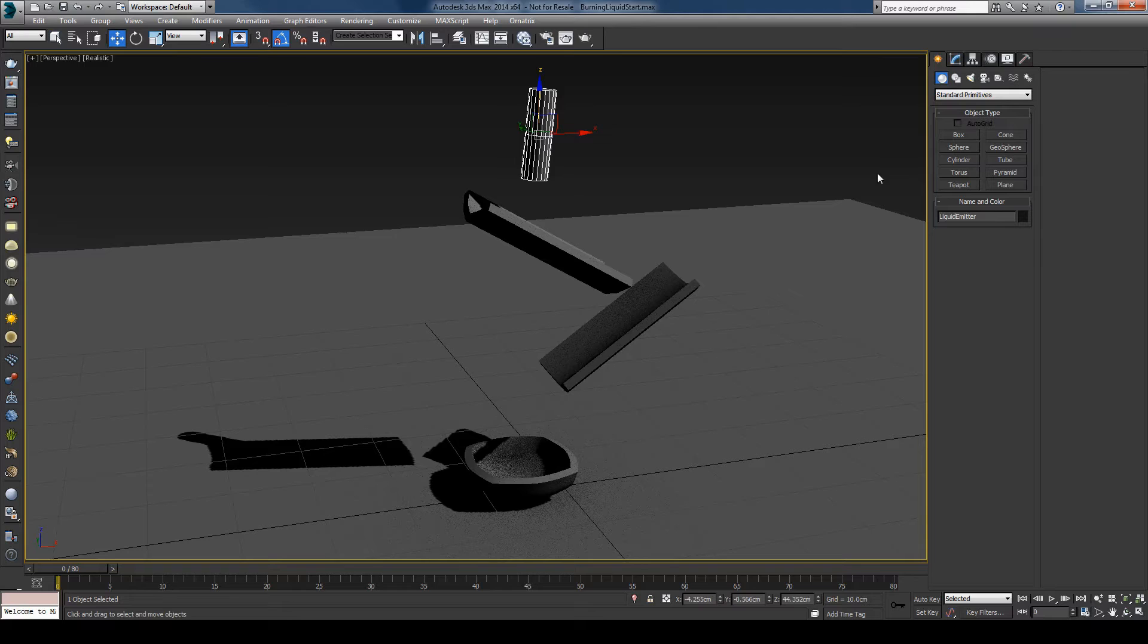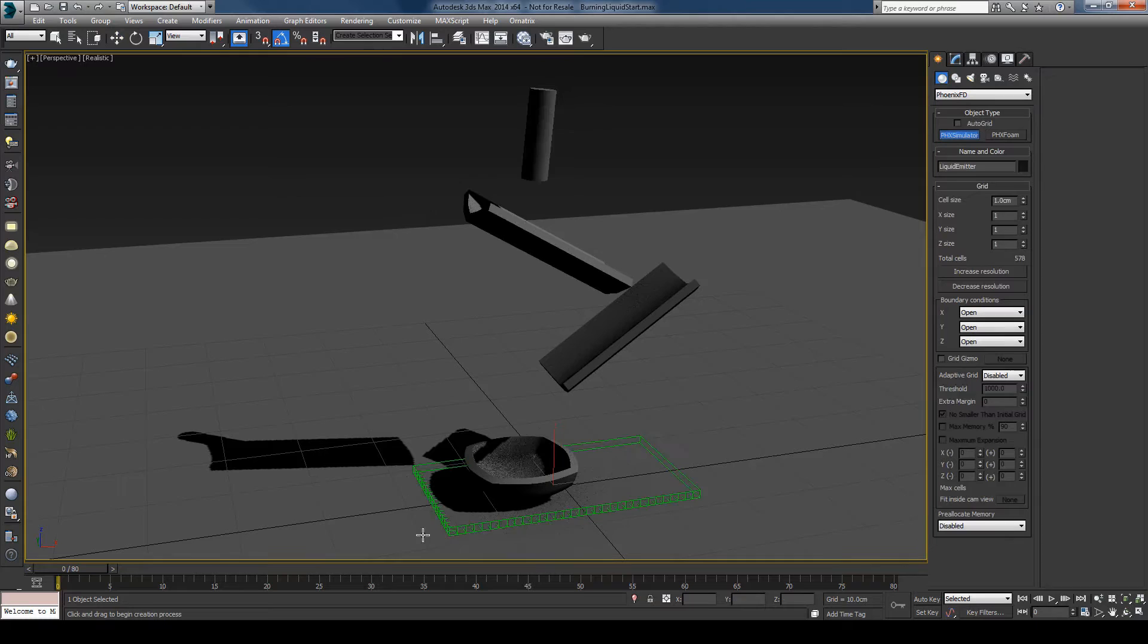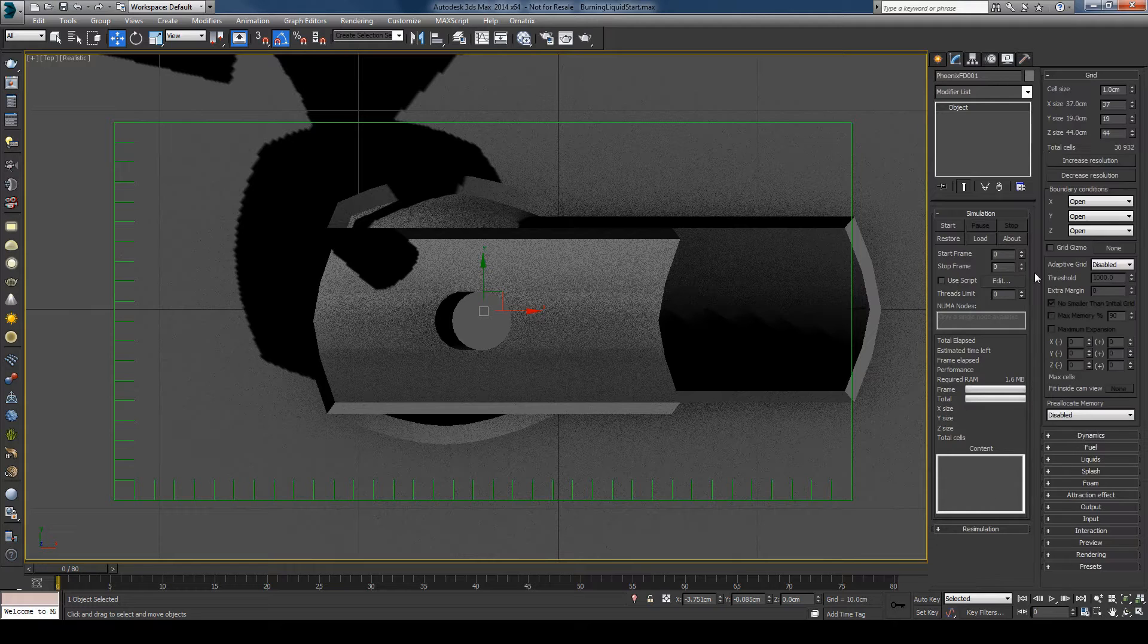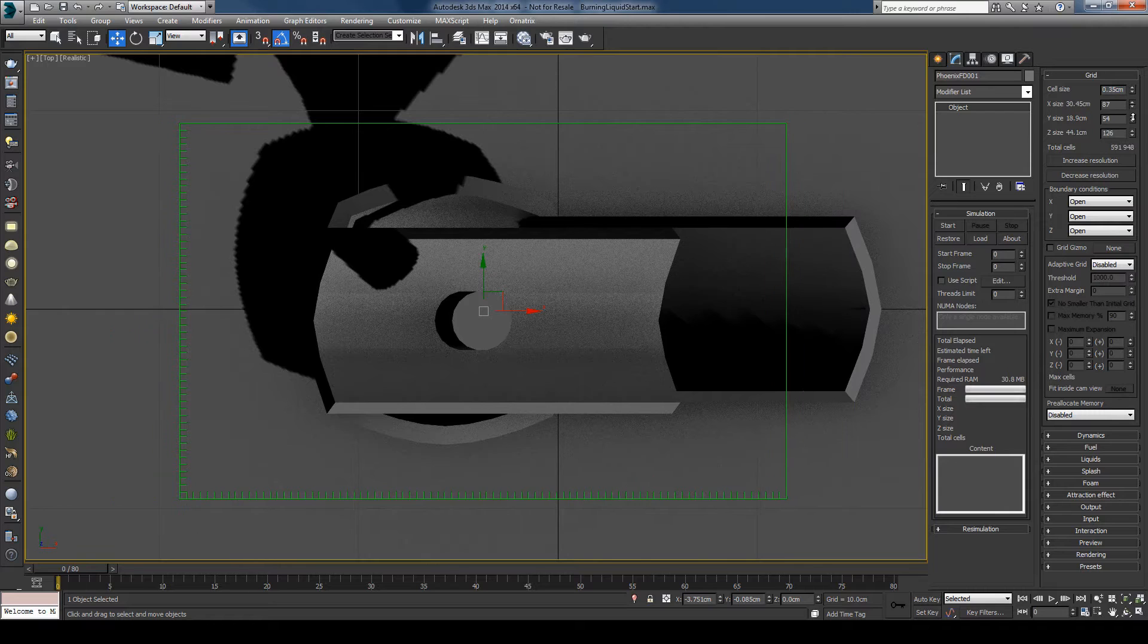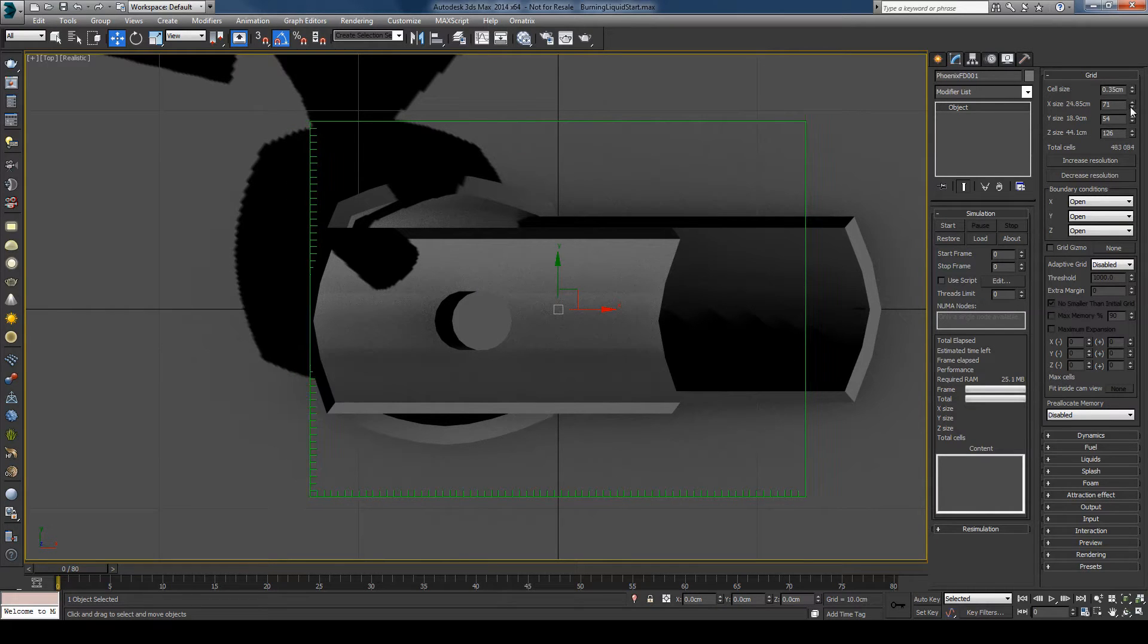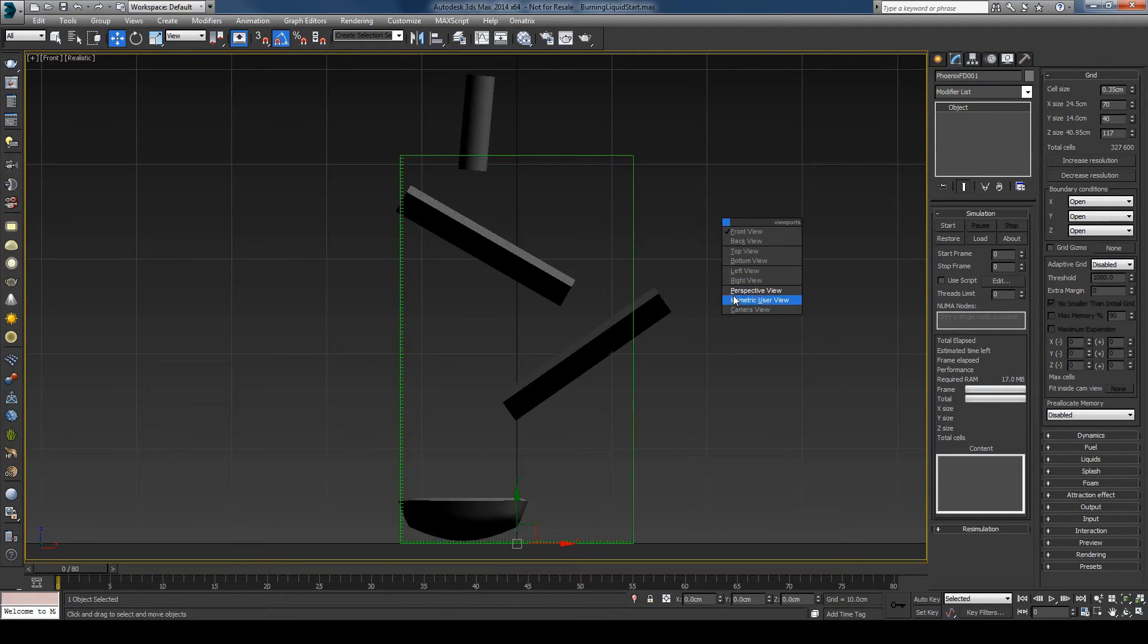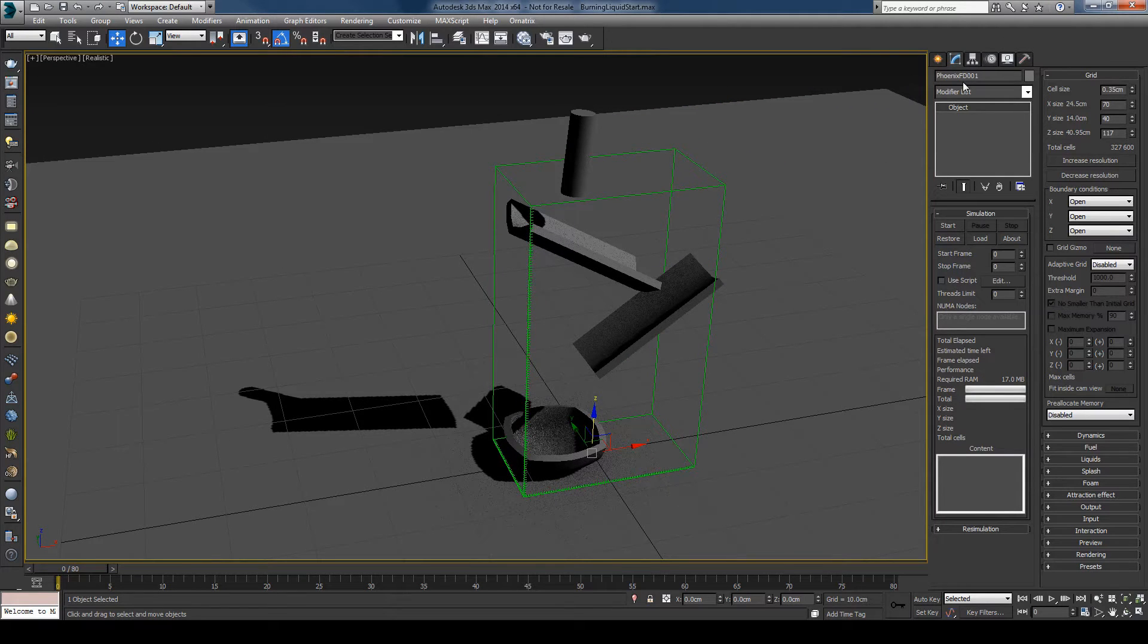And I'll start with creating the simulator now. So I'll go to the standard primitives Phoenix FD and pick the Phoenix simulator button. And I'll create it around the objects and I'll just increase the resolution. Let me just center it and pull this down a bit and I'll call this simulator liquid.